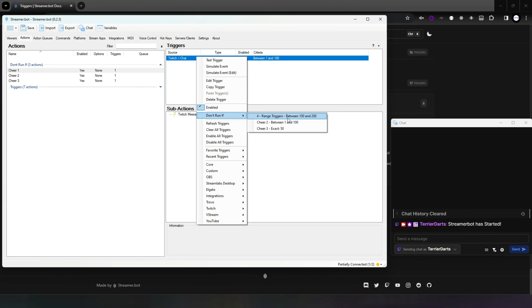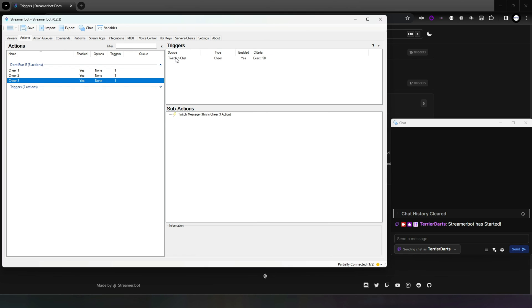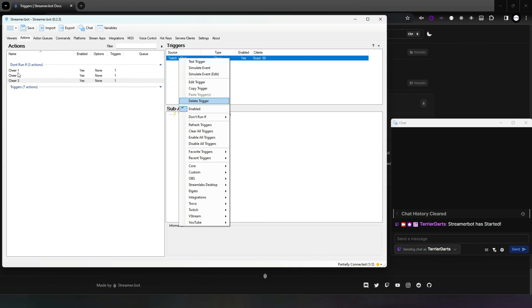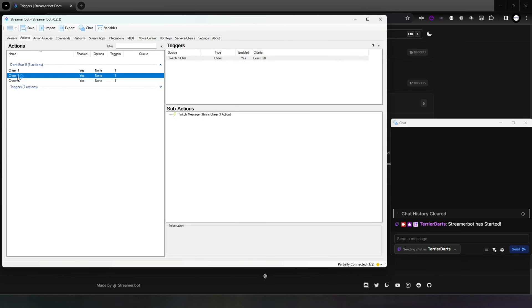If a trigger has been marked as Don't Run If in another trigger, then it will not show up in the target trigger. This is a sanity check; otherwise a stalemate will happen and neither would run. An example of this is as follows.